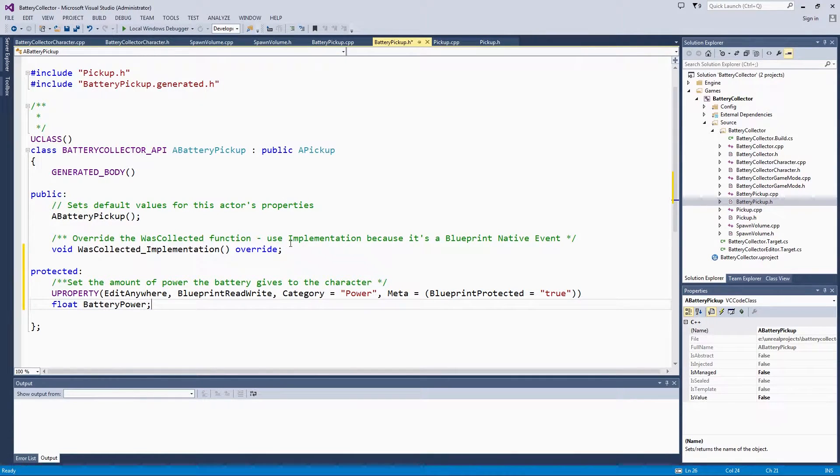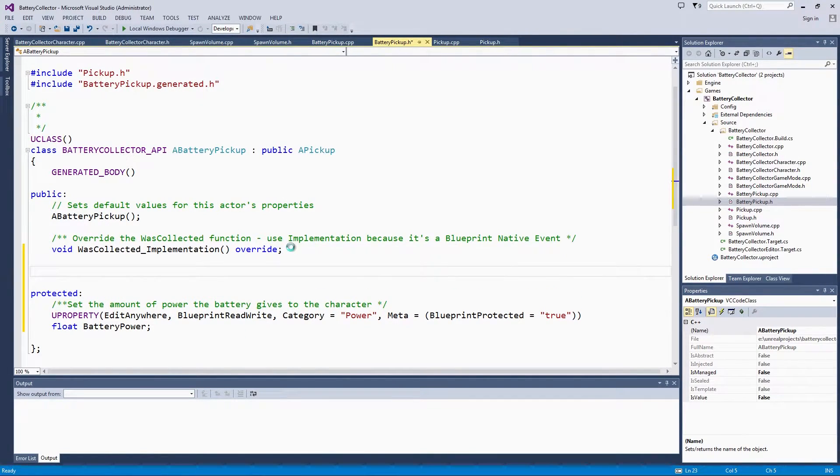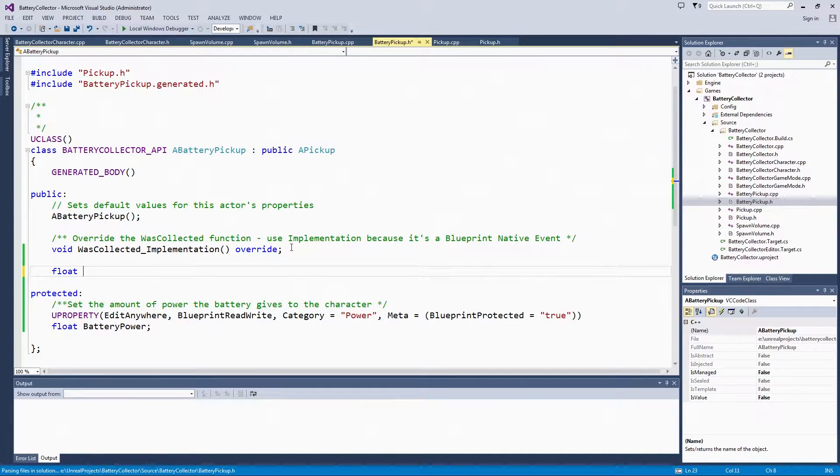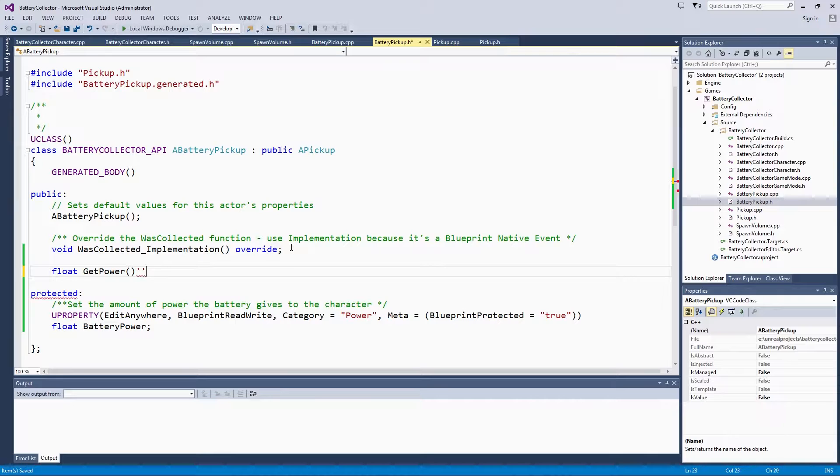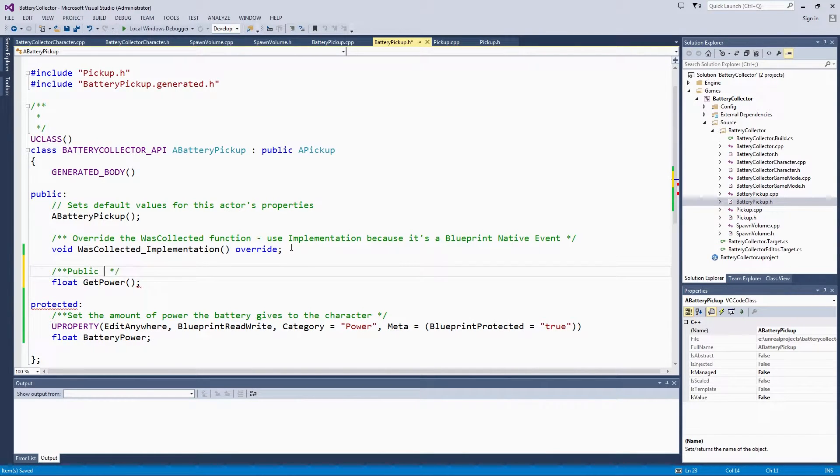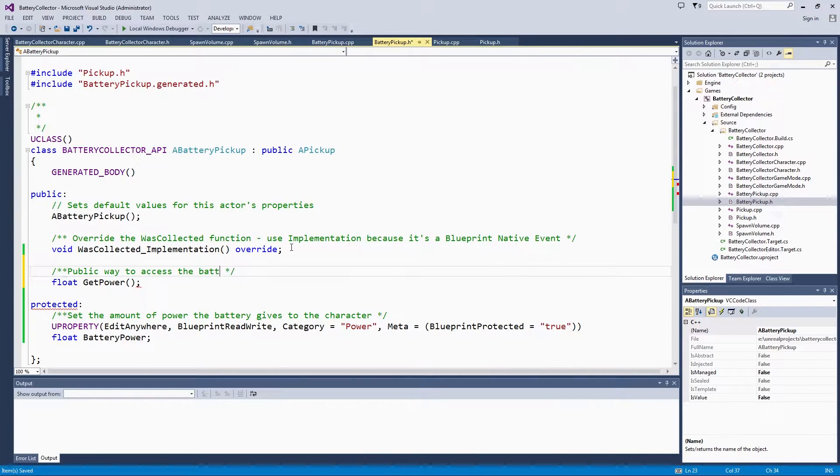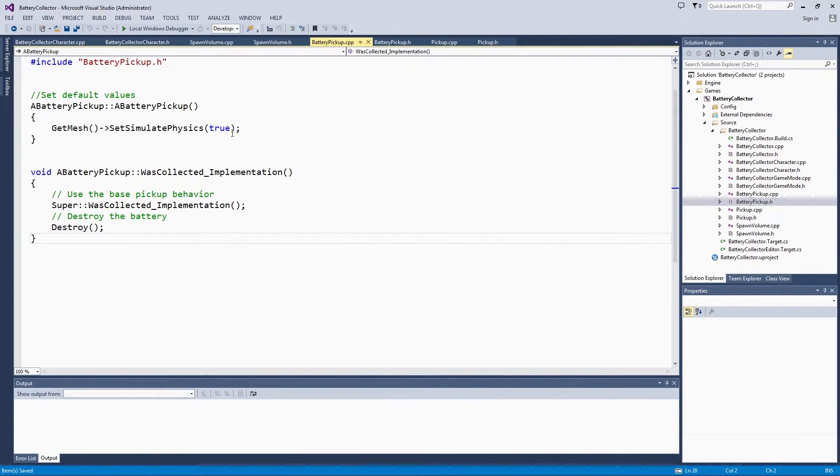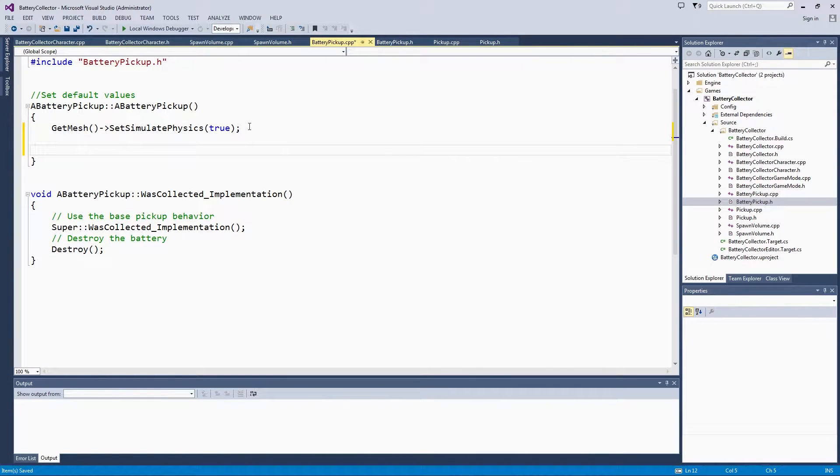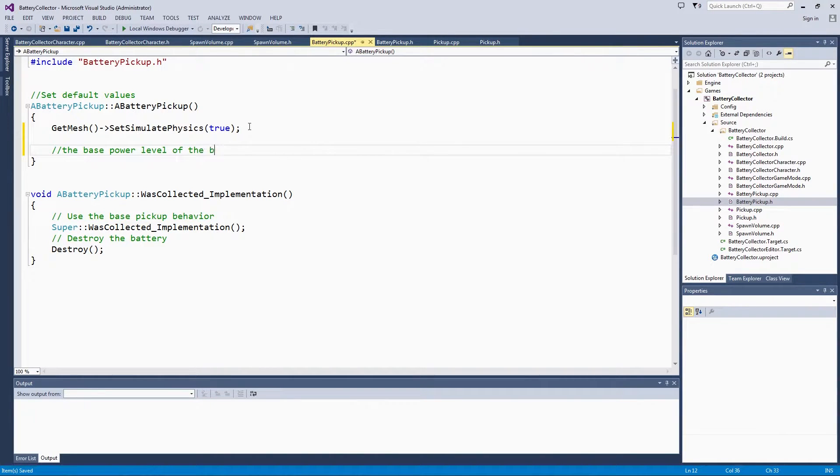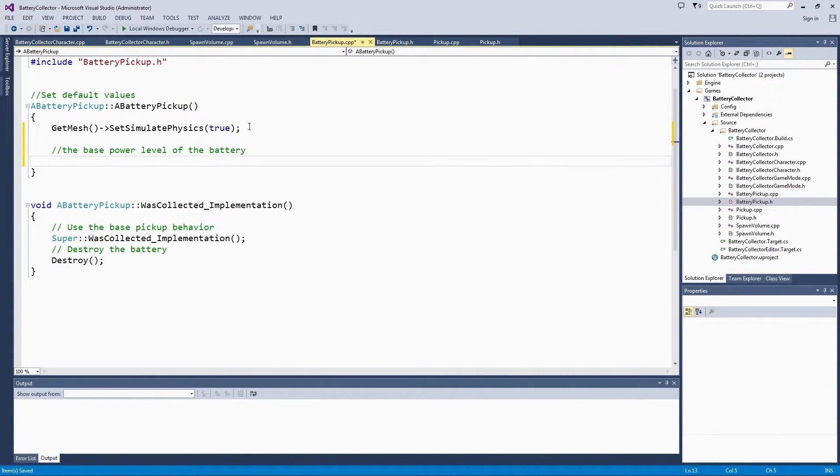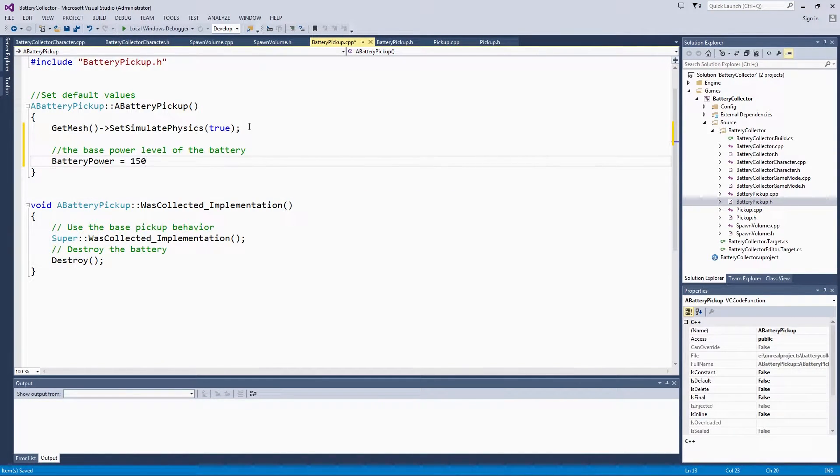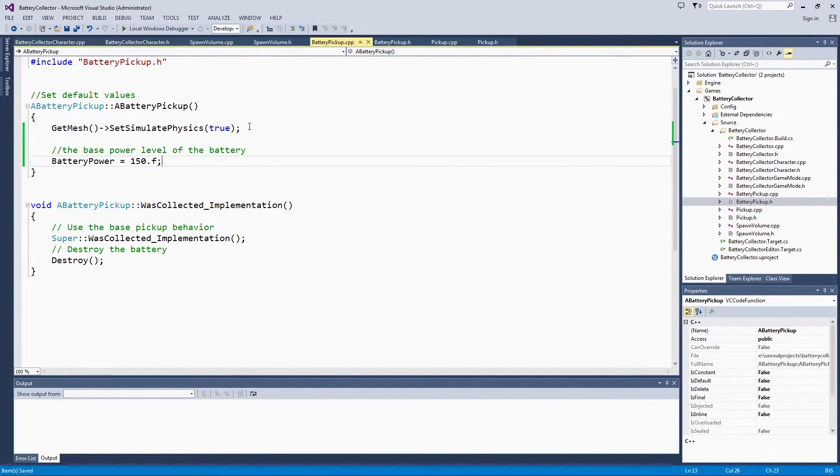Then we will go ahead and make our Accessor function so that other classes like our character can know what the battery power is. That is also just a float function. No arguments. This will be the public way to access the battery power level. It is pretty straightforward. We will switch to our battery source file. First, right here in the constructor, we will give a default, the base power level of the battery. We will set that to 150. We will definitely tweak this during our polish pass later. 150 is just a nice number to start with.